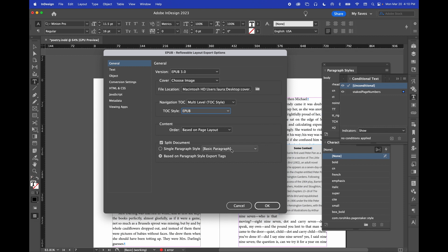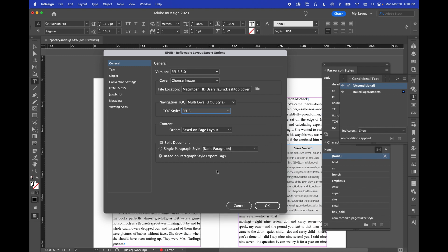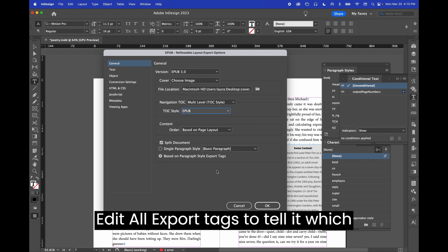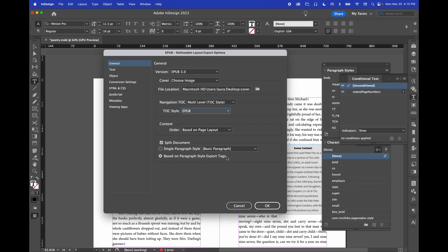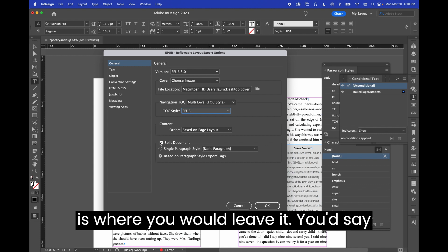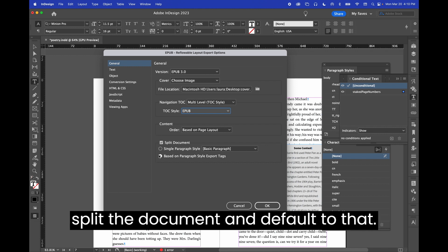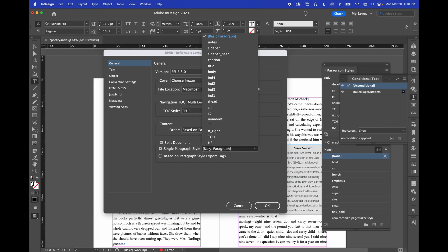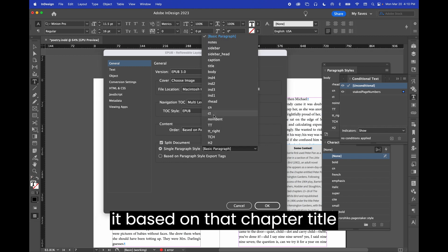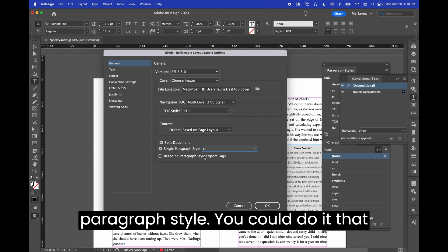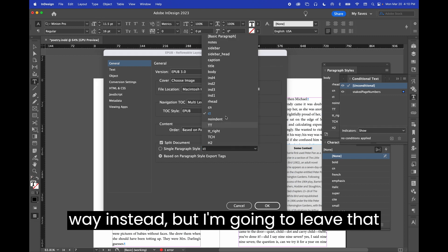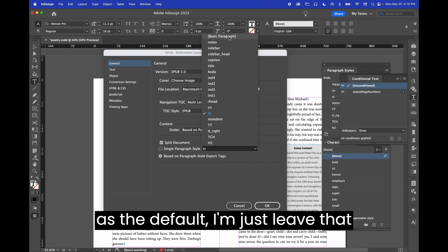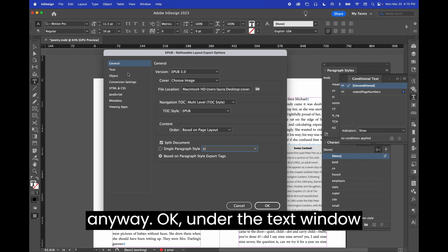And then, if you've used edit all export tags to tell it which paragraph style tag to split the document on, then this is where you would leave it. You'd say split the document and default to that. You could also split it based on that chapter title, paragraph style. You could do it that way instead, but I'm going to leave that as the default and just leave that anyway.